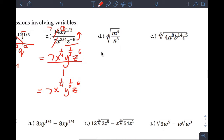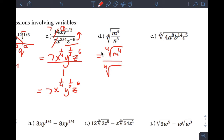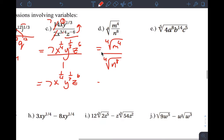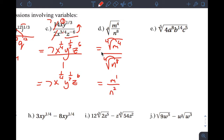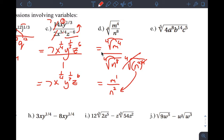Letter D: you have the fourth root of m to the fourth over the fourth root of n to the eighth. Does 4 divide by 4? Yes, once — so m to the first comes out. Does 8 divide by 4? Yes, twice — so n squared. You can also verify by writing it as the fourth root of n squared to the fourth, where the fourth root and the fourth power cancel, still giving n squared.